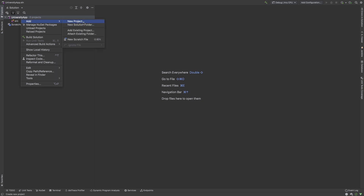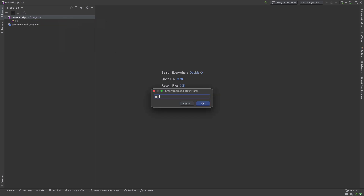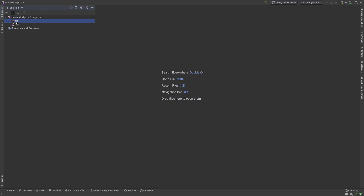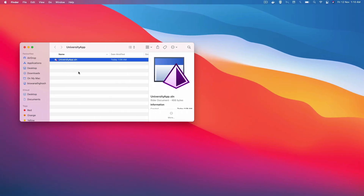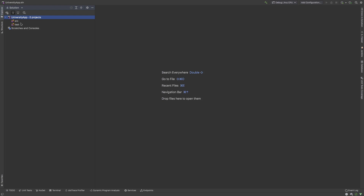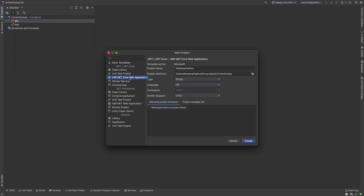I also create another solution folder called test where we write our test code. Note that adding a solution folder does not mean the directory is already created on disk. Inside src I create a new project — an ASP.NET Core Web Application — and you can see the framework version is .NET 6.0. I also added Docker support for Linux.